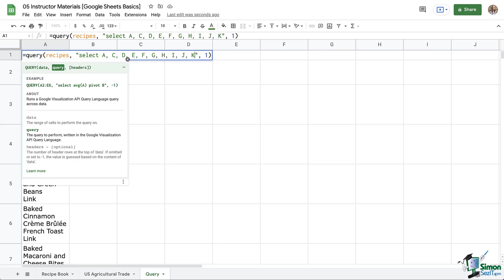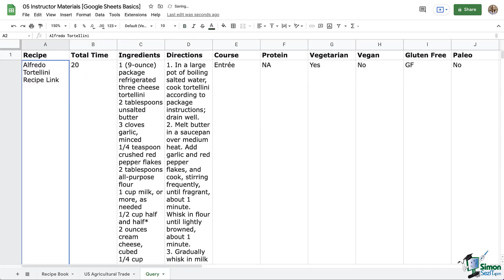So two things. One, these columns absolutely must be capitalized. Two, you have to list them individually and not just simply C through L. So capital letters and you have to actually list them out. So get all of these in there and then press enter and check that out.